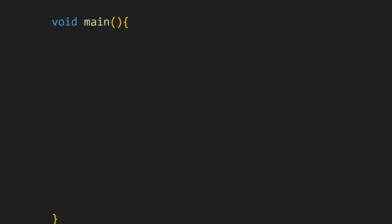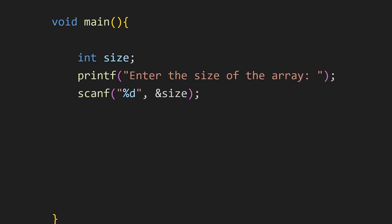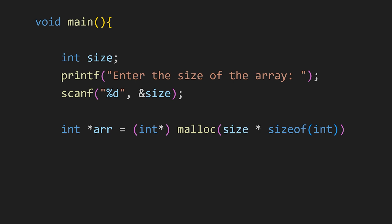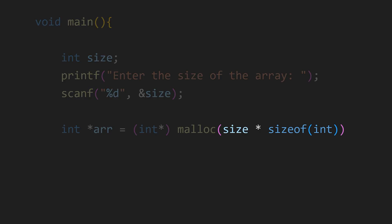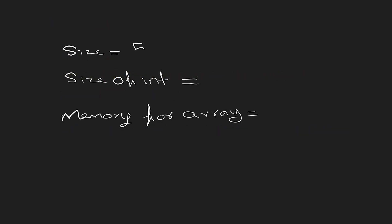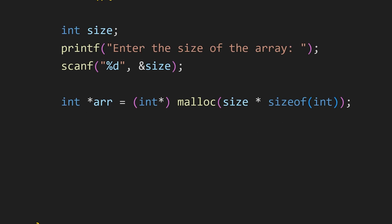In this program we first ask the user to enter the size of the array. Now we could do this with a fixed array too. But while declaring the dynamic array we use the malloc function like this. We declare a pointer to a memory location that will hold our array. Since we want to store integer values in our array we write int star followed by the malloc function passing the size we need. Here we do simple calculation the size provided by the user multiplied by the size of an integer. If the given size is 5 multiplying that by the size of an integer which is 4 bytes gives us 20 bytes. So 20 bytes will be allocated for our array.